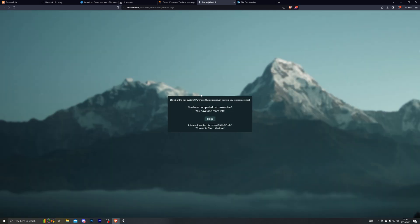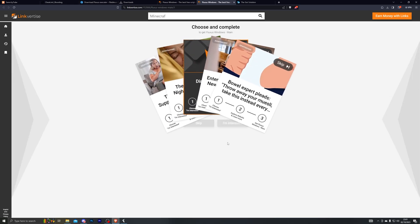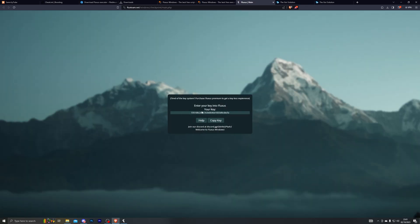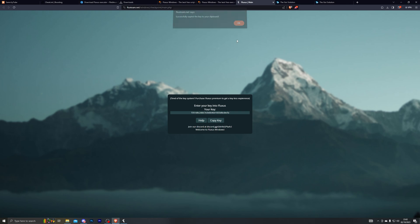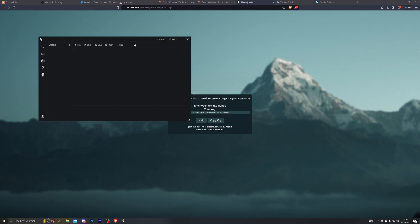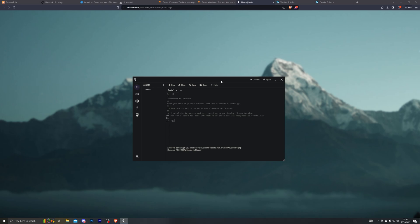Click that and it will take you to the next checkpoint. There are around three checkpoints in total. For each one, click Free Access with Ads, click I Am Interested, open the page, then go back — making sure you return to the checkpoint you just started, not an older one. Wait for it to confirm I Have Already Completed This Step, then click it. After all checkpoints, click Copy Key, go back to the executor, paste your key, and click Enter Key. The key lasts 24 hours, so you'll need to repeat this process daily.